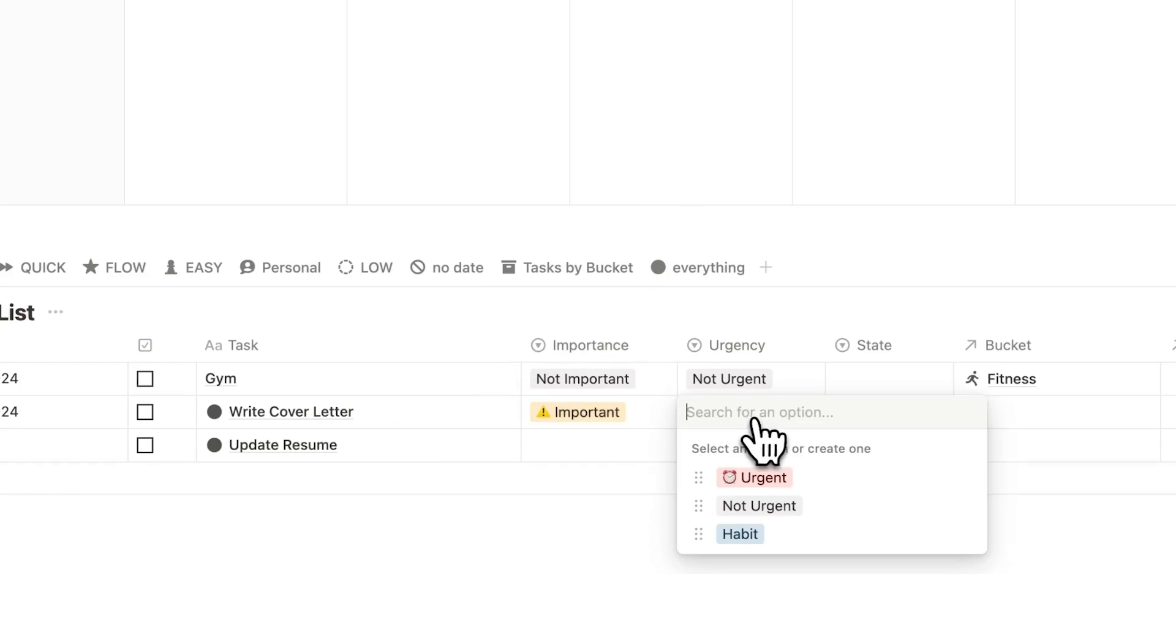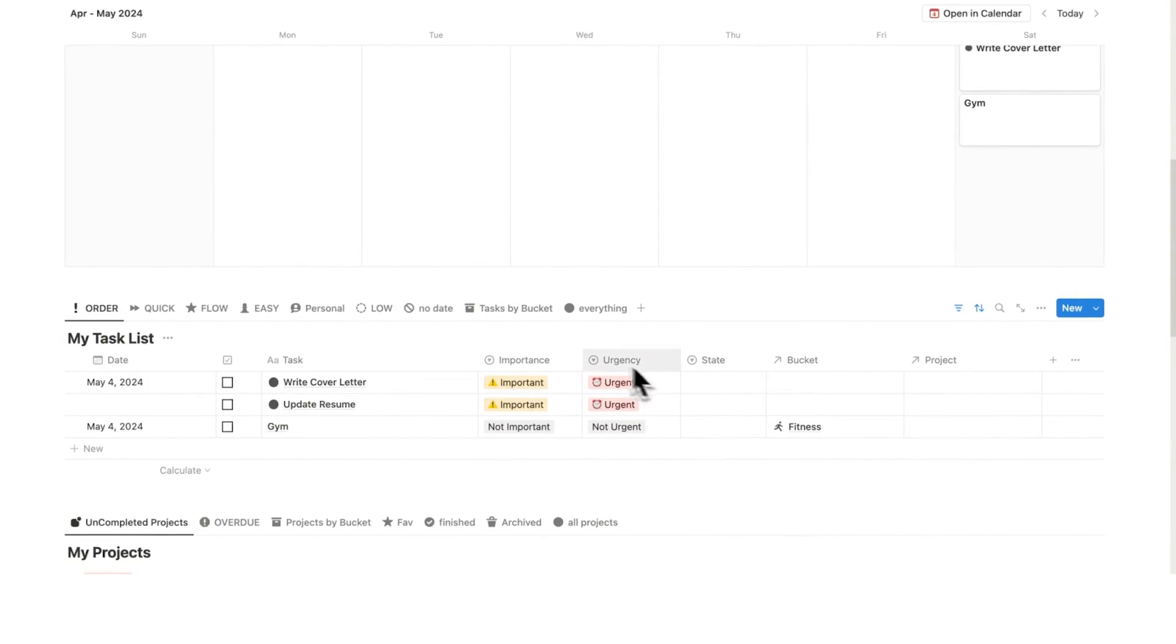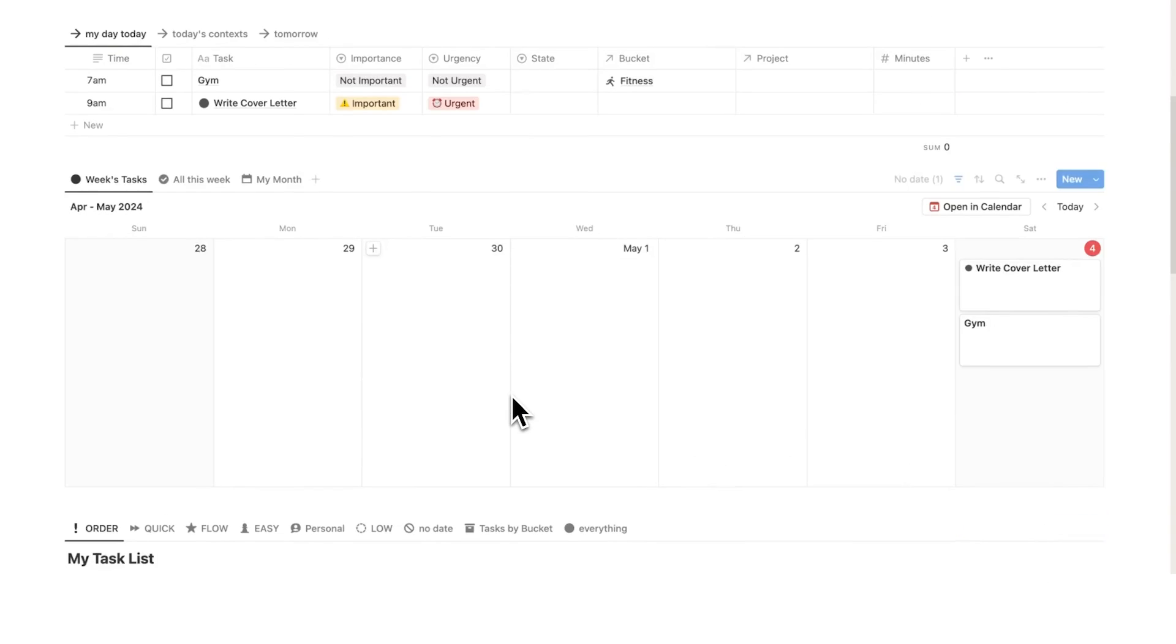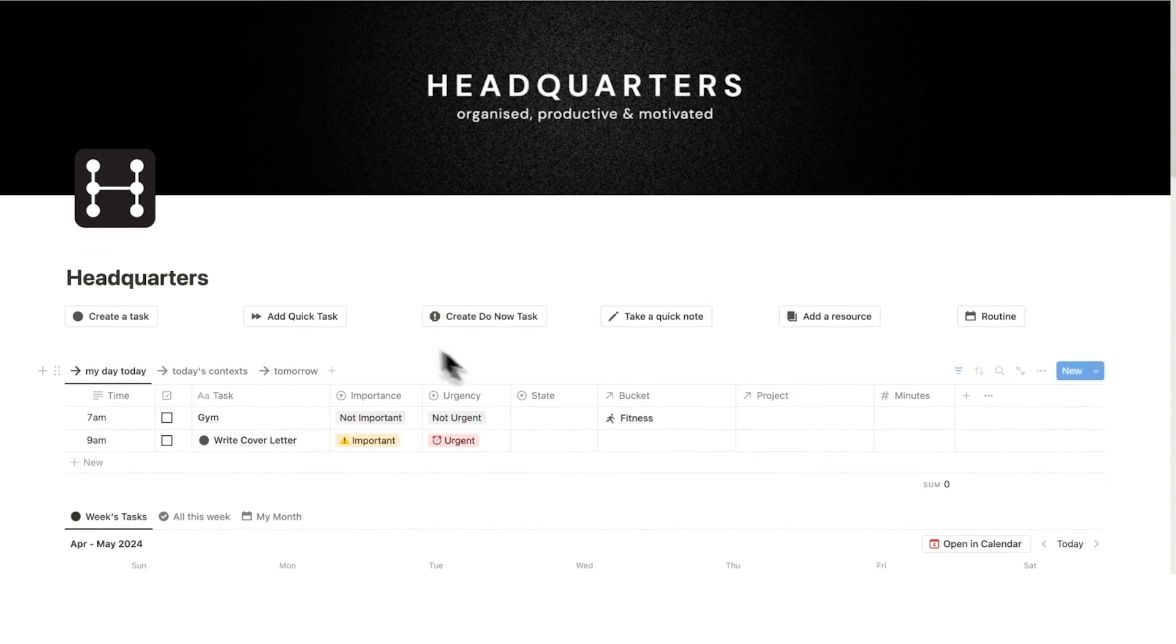As you see it actually jumps up in the list. So this is using the Eisenhower method and it's implementing a productivity technique into my actual system.